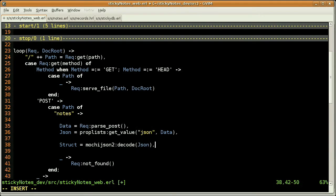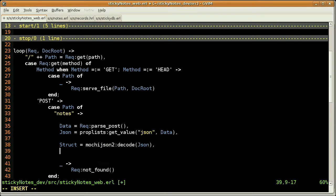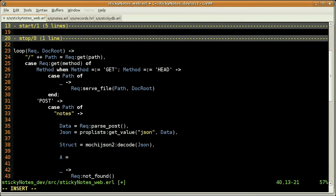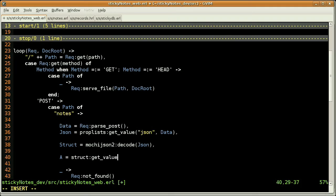So we are ready to convert that data into an Erlang structure and I'm using mochi.json to the decode function. So at this point, we are able to play with that structure. And so as I said, what I want to do is just to map, dynamically map the action name with the function name. So first, from that structure, I'm getting the value of the action key.